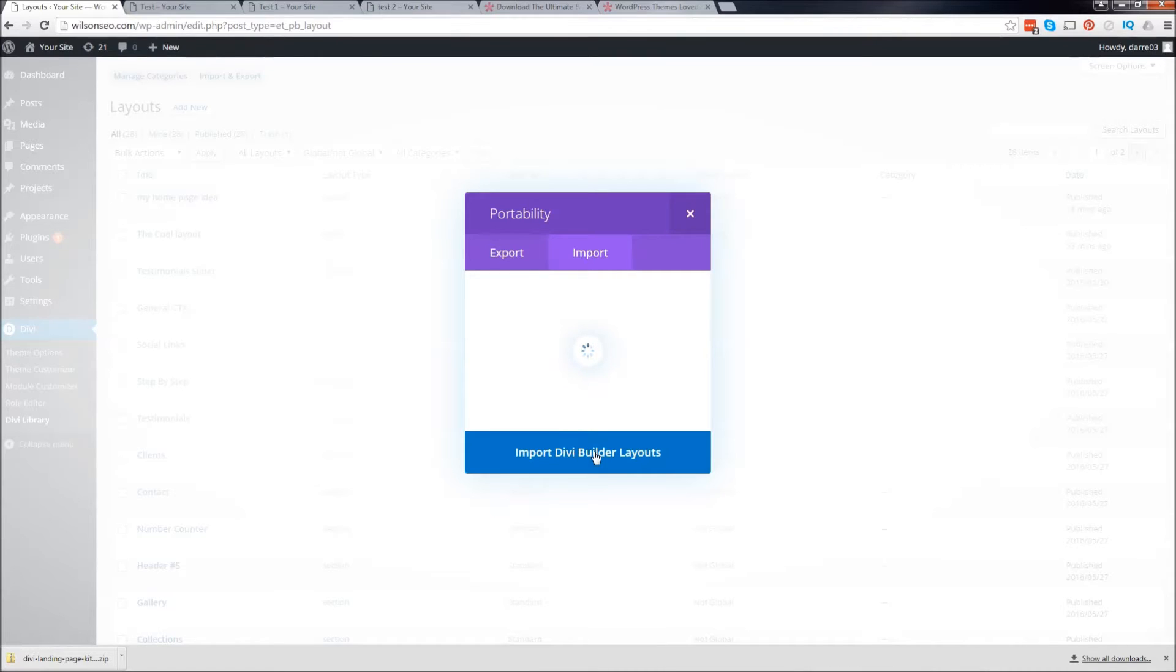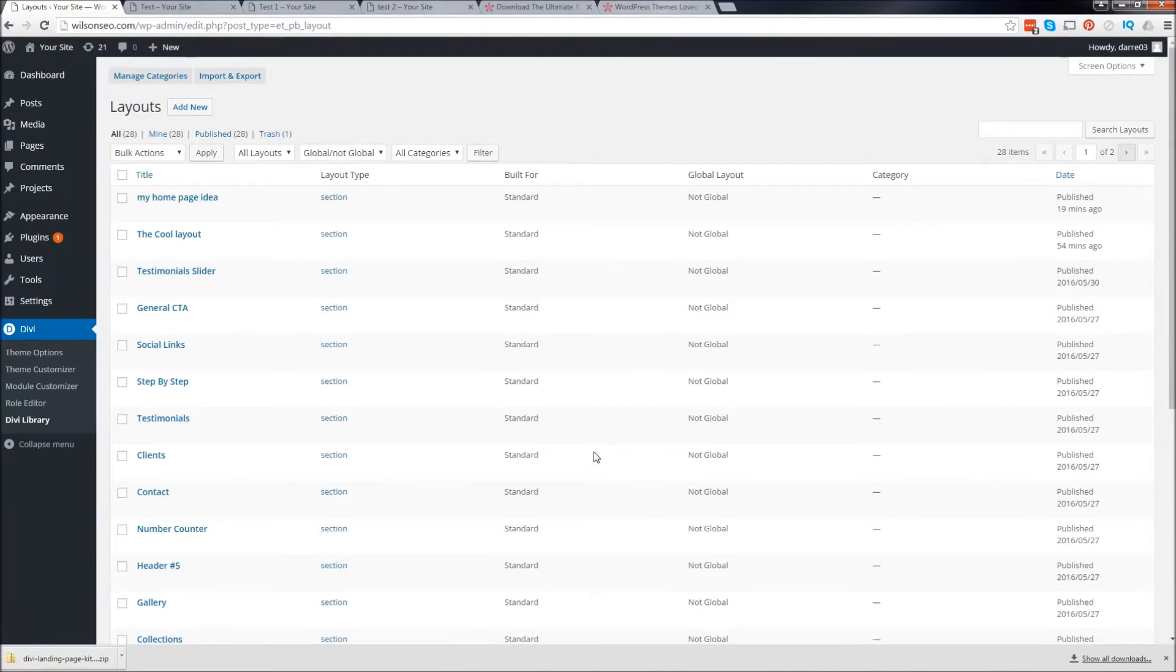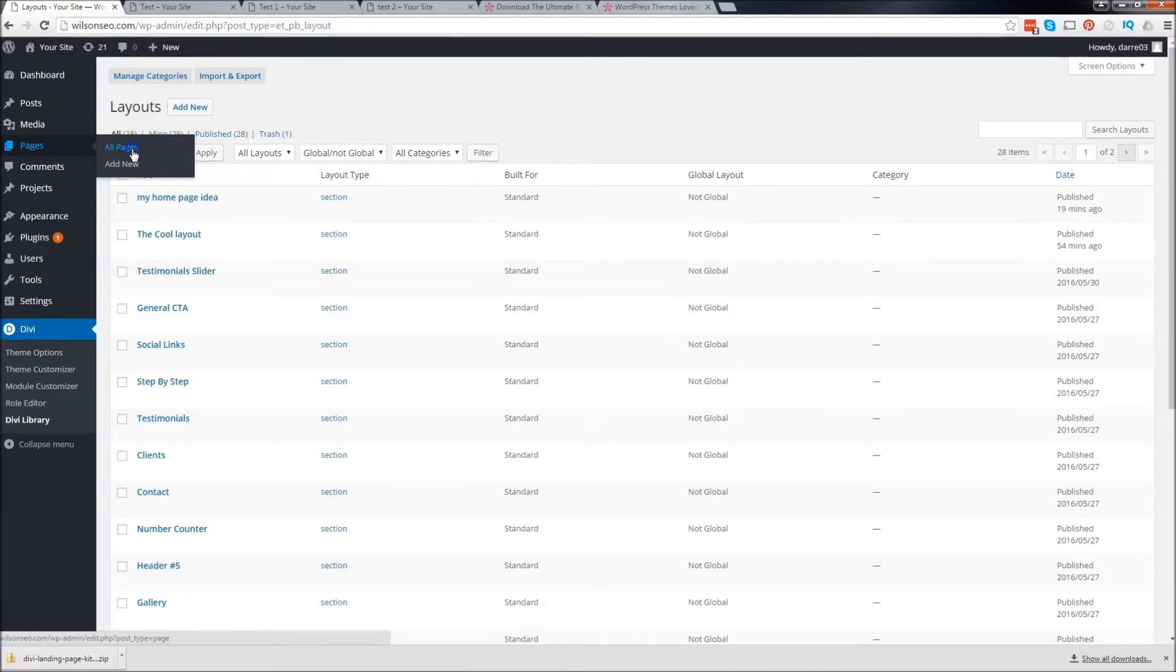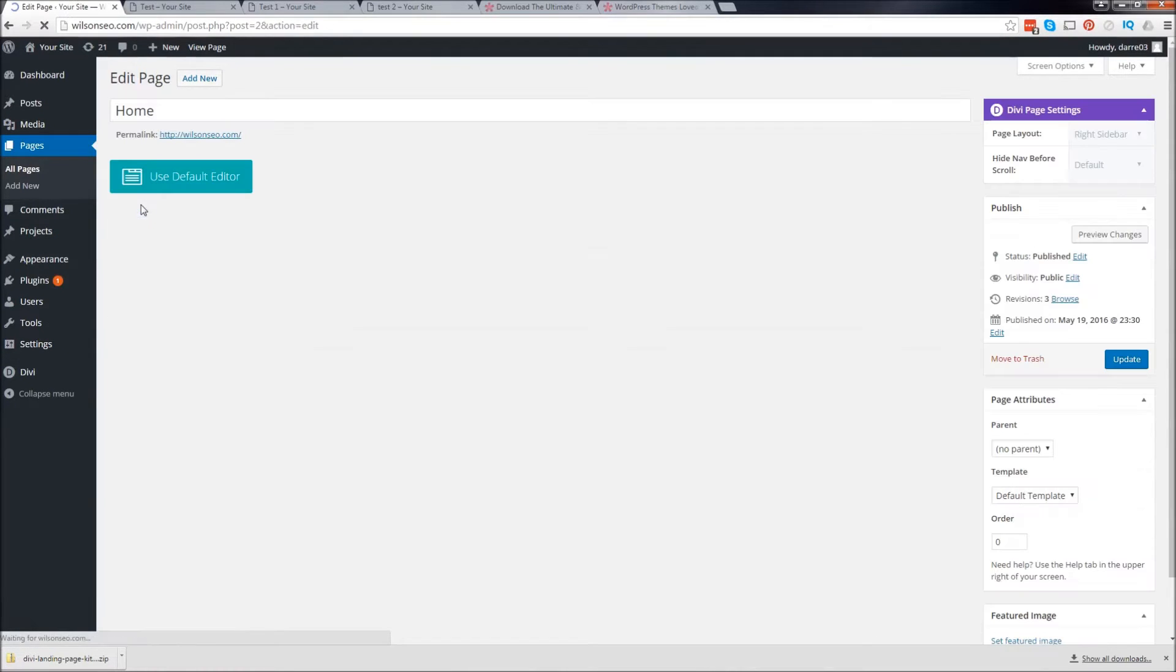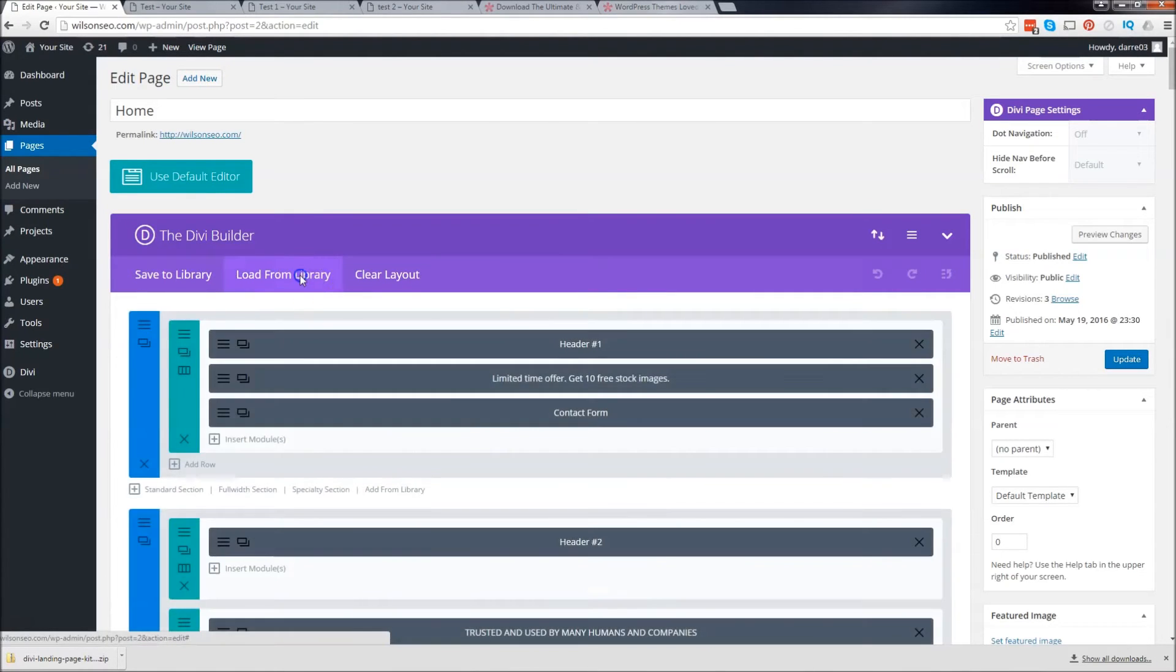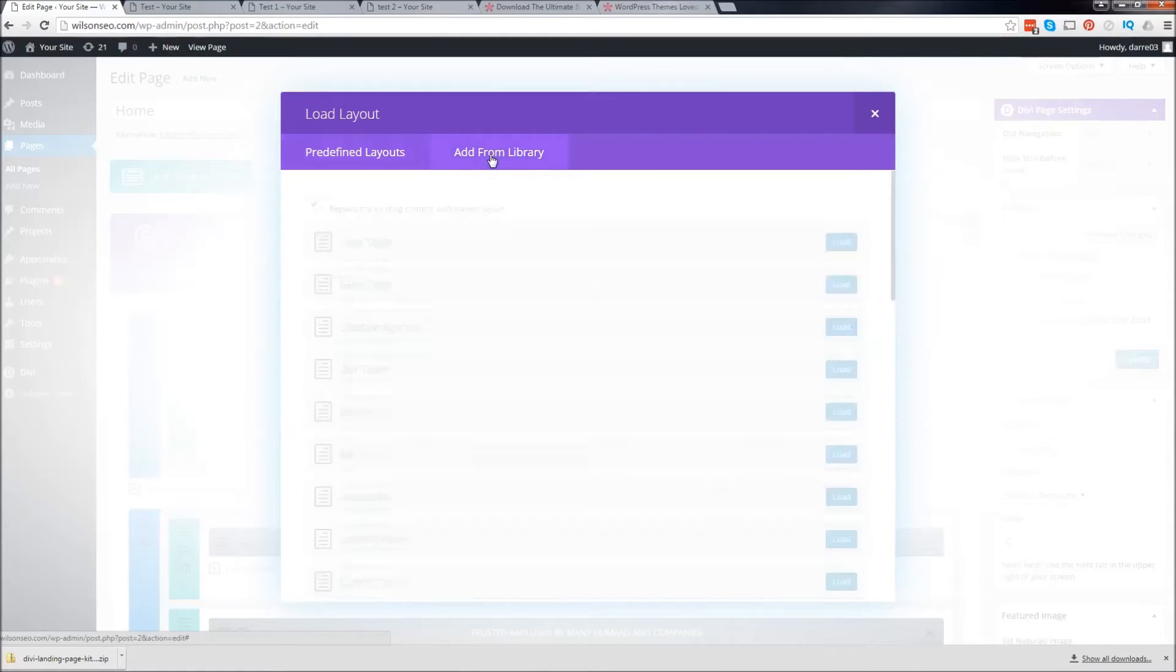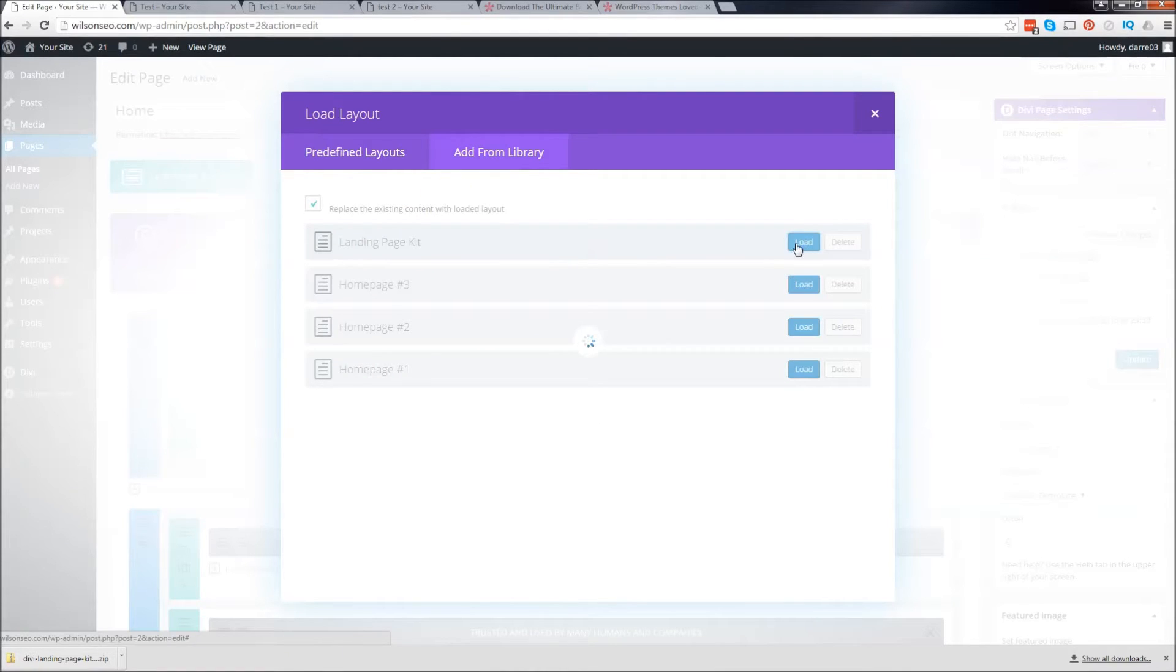All right, so it's uploading. All right, so it's done. That's it. Now to load this, simply go to over here or pages and I'm going to go to all pages. And I'm going to click on my home page. And now just go to load from library. And then click on add from library. And there you go, landing page kit. It's right there. So just load it.